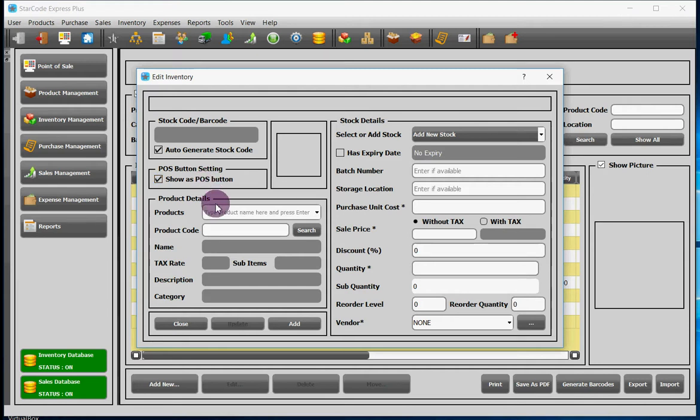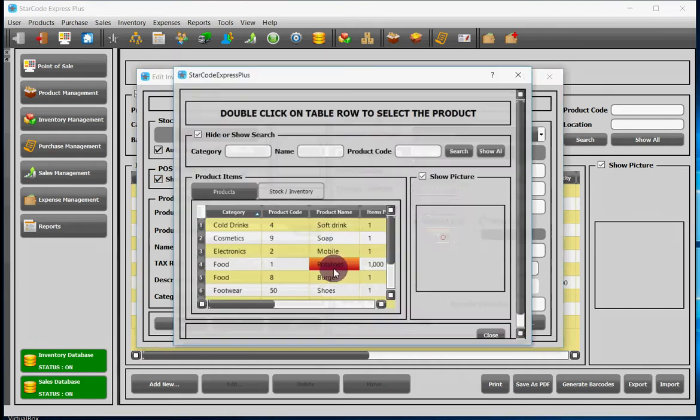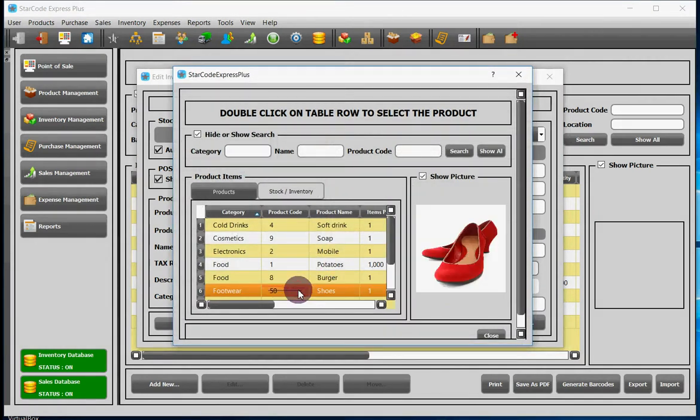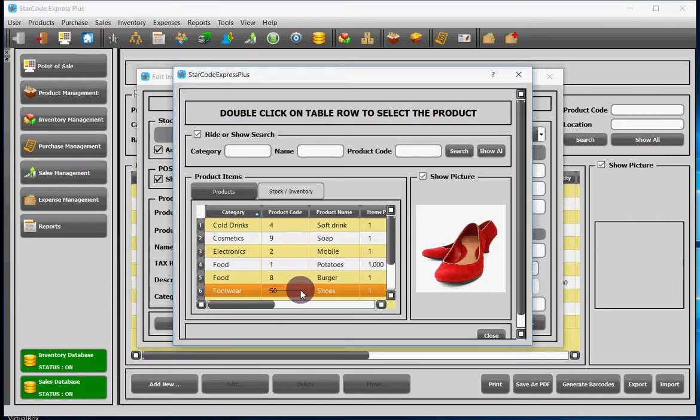You can leave the product field empty. If you click on the search button, you will be provided with a list of products from which you have to select one by double-clicking on it as written here.